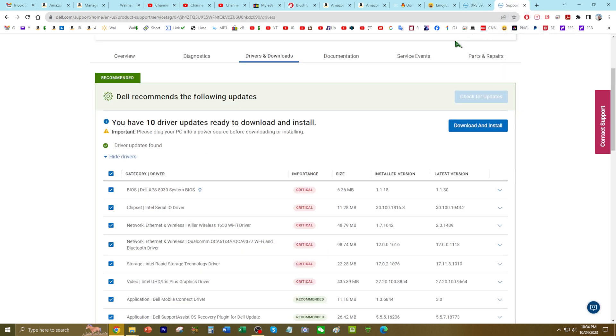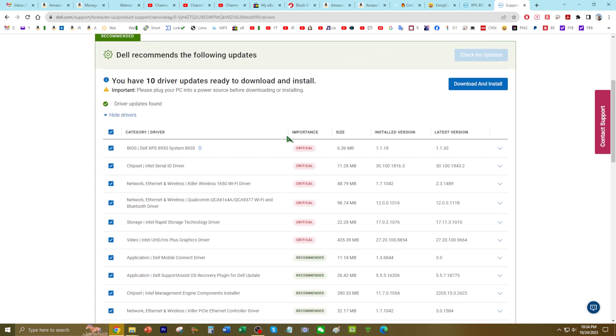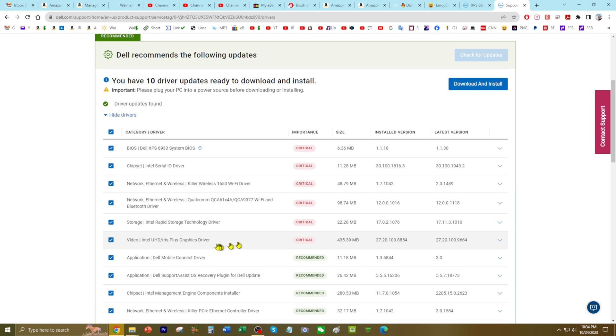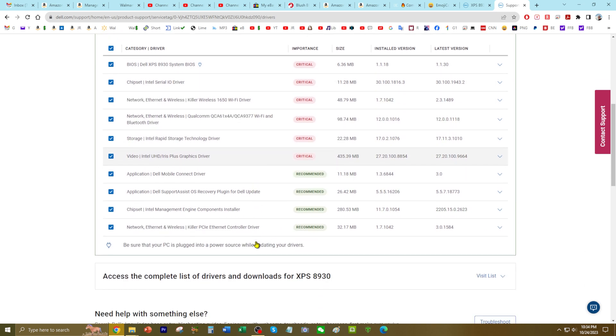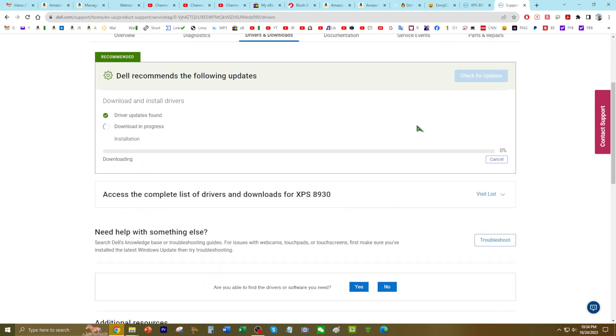So what I did was logged in, and then downloaded. I have 10 driver updates ready to download and install. Critical! Ah, no wonder. Let's go ahead and download and install that.